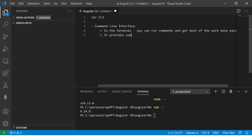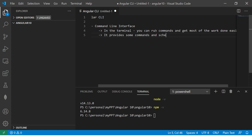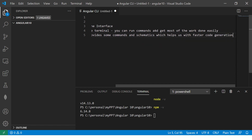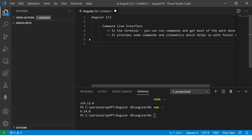It provides commands and schematics which help us with faster code generation. That's a pretty cool thing. Most of the leading frameworks or applications come with a CLI.